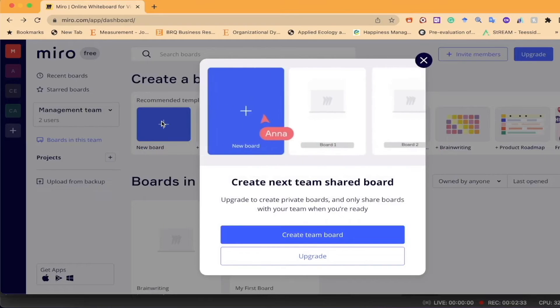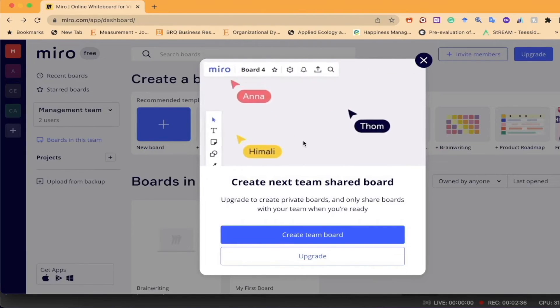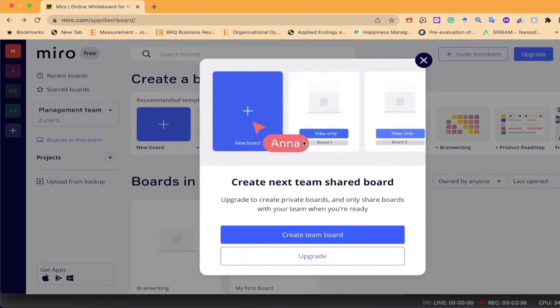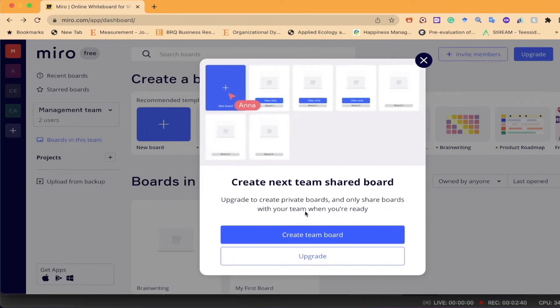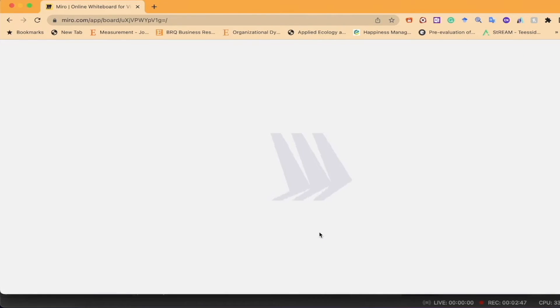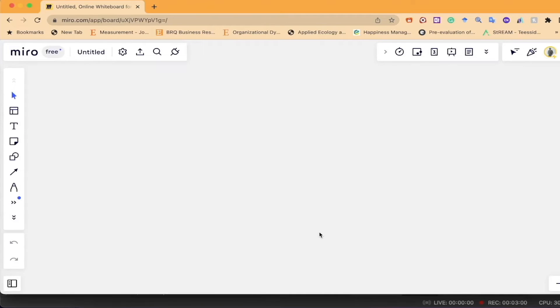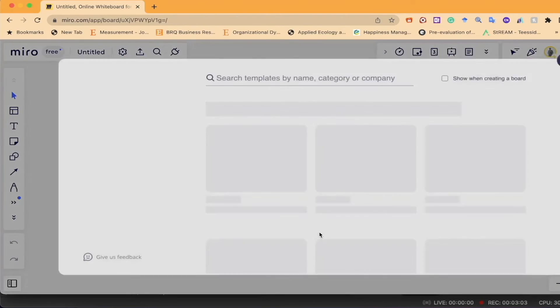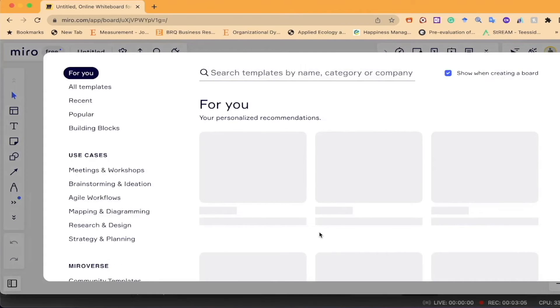I'm creating a new board. When I click here, it asks how I want to create a new board — whether to upgrade from the free version to the paid one. I'm not interested in that, so I'll create a simple collaborative whiteboard. Once done, this is the platform where we start our work, with different features available for collaboration.